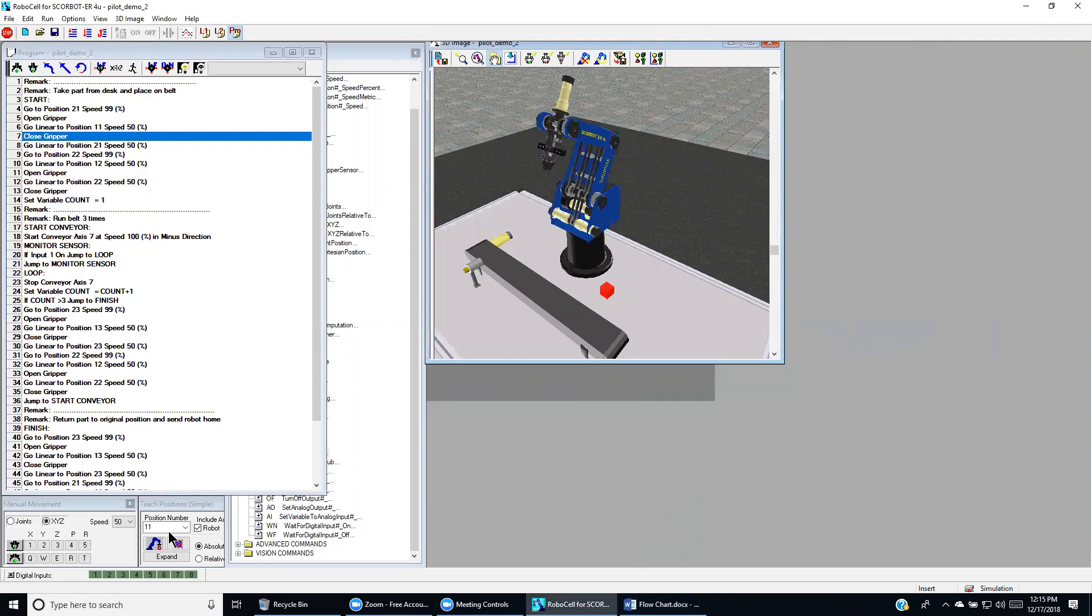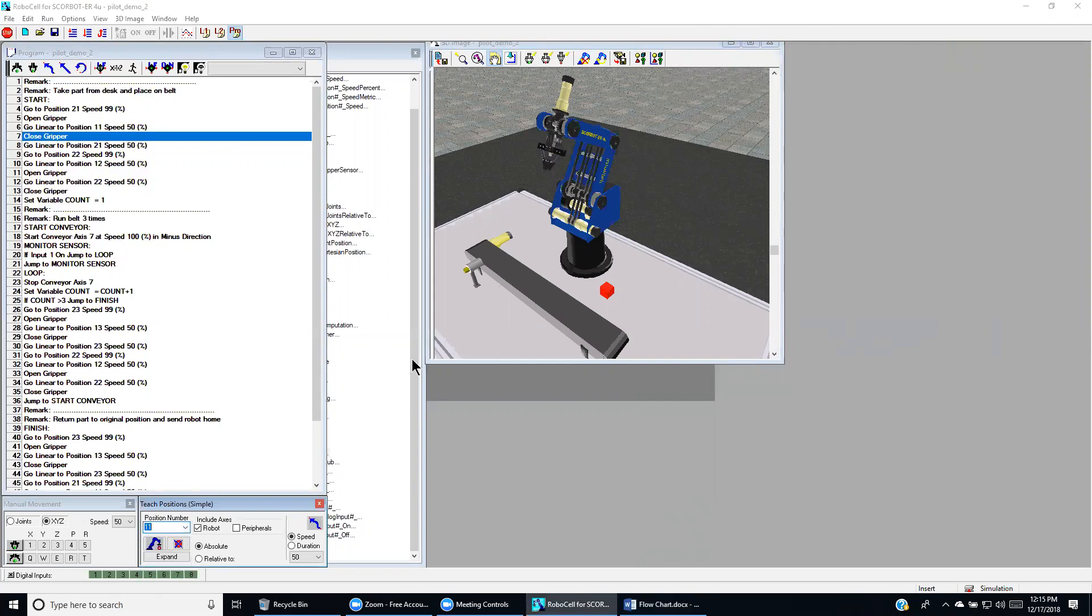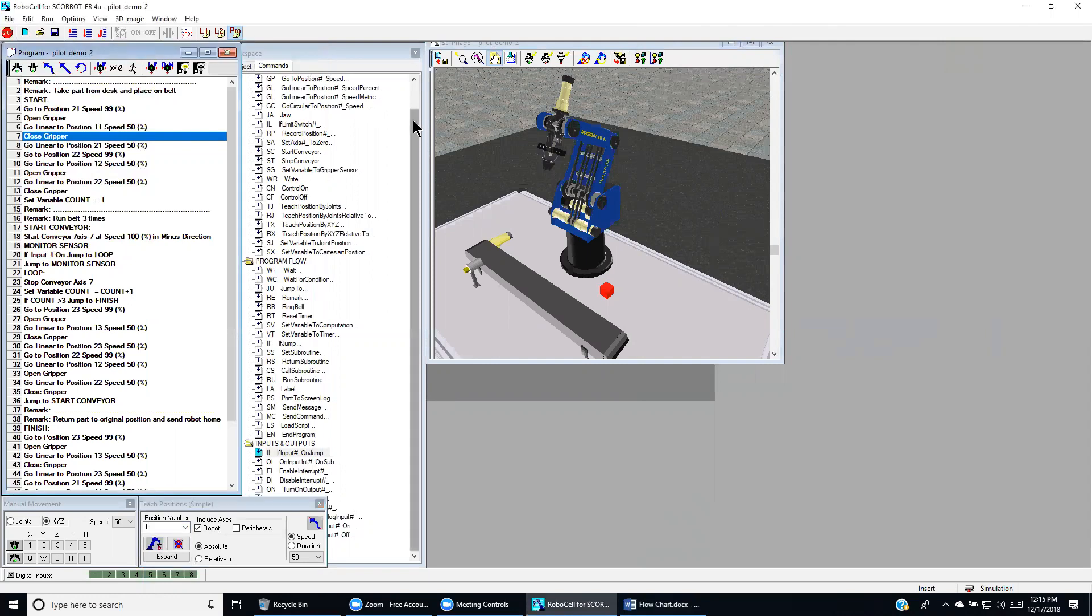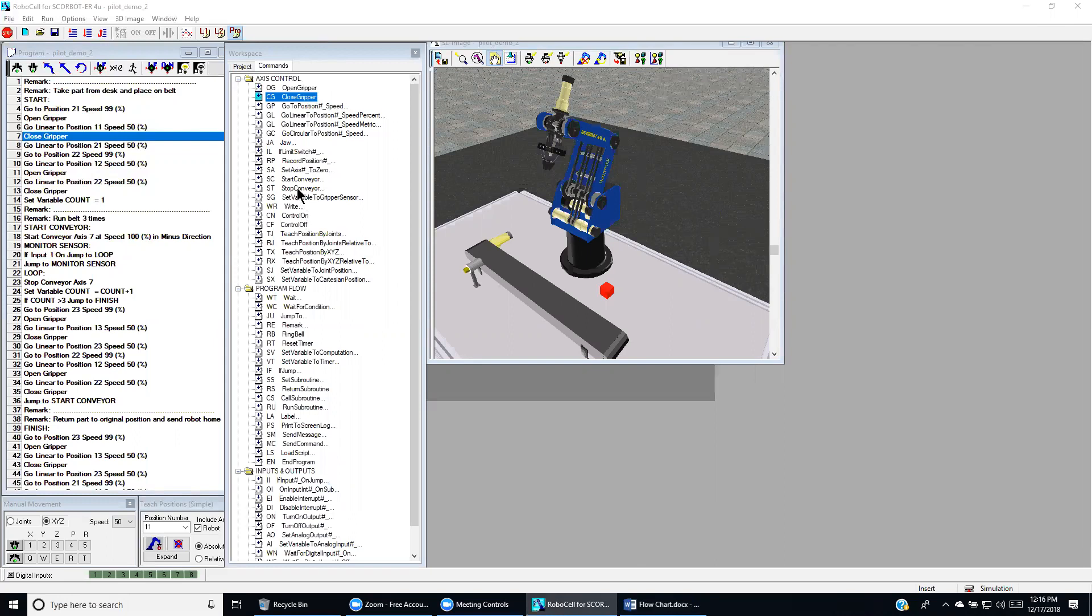We also taught the robot its process positions. There were seven positions. We used a few commands such as open and close gripper. Today we use new commands like start conveyor and close conveyor.